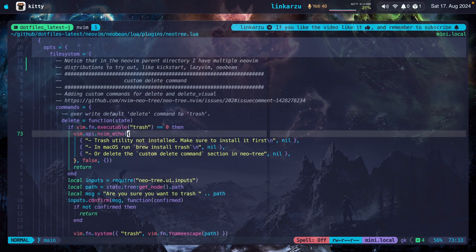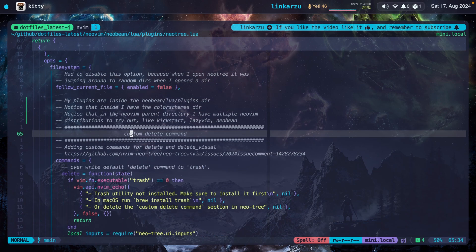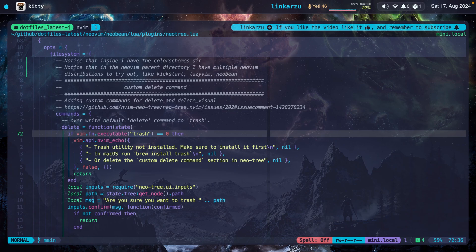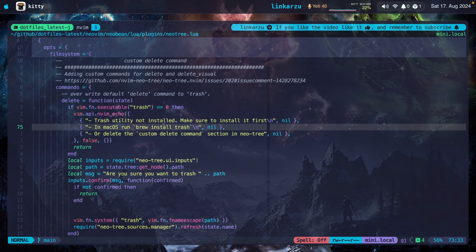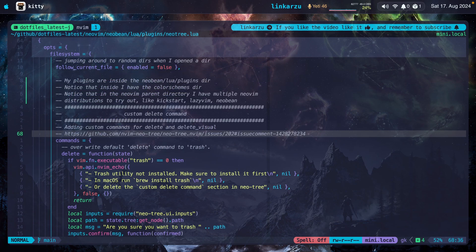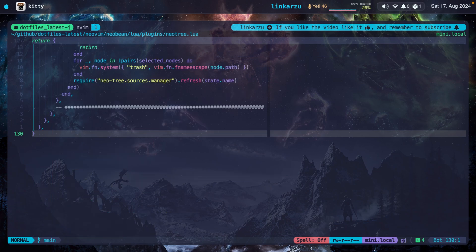I set this custom delete command. I'm using macOS. So if I delete a file by doing this, it's going to send it to the trash instead of using the default delete option. I don't even remember what that was. I left the config here in case you want to grab it. And I also left the link to where I got this from. And that's it. That's the entire configuration for NeoTree.